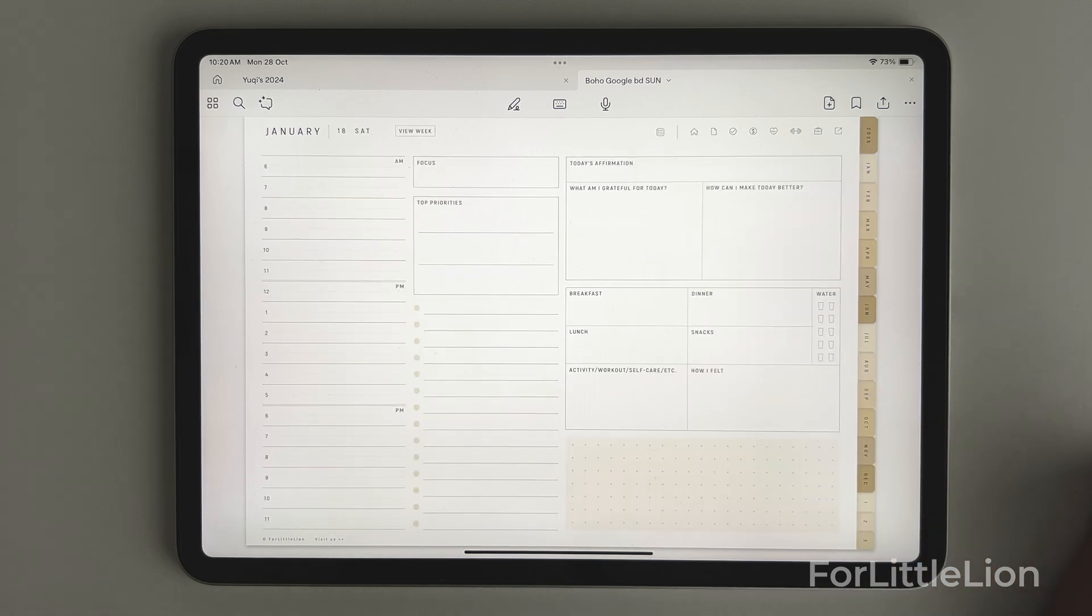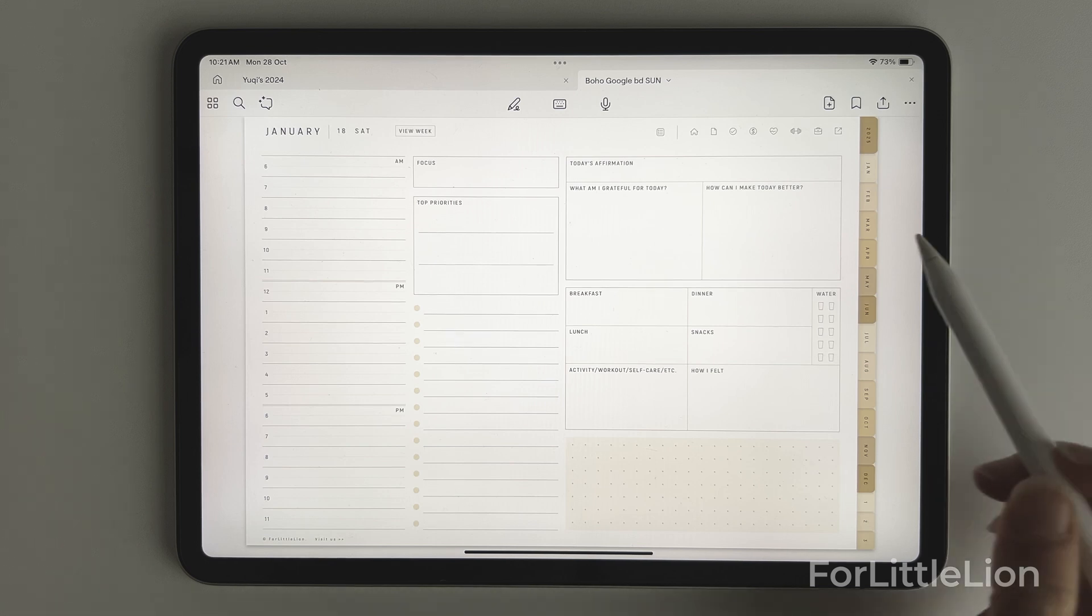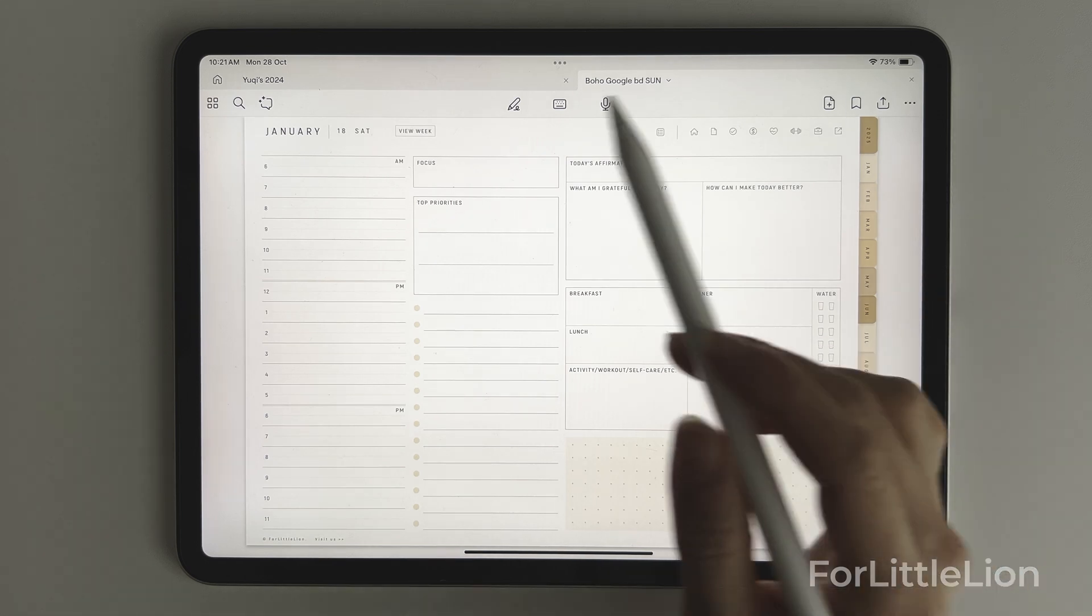Our planners are extensively hyperlinked, which means you can easily jump between yearly calendar and monthly calendar.